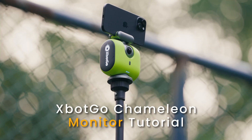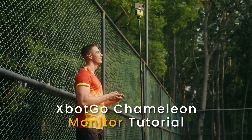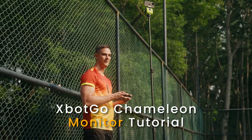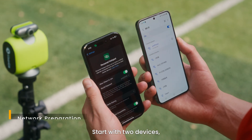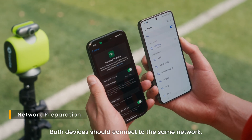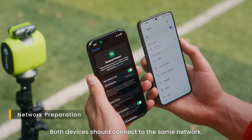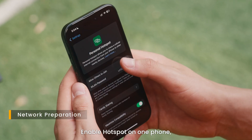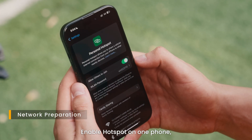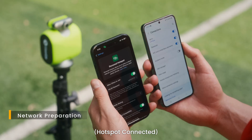Welcome to the XBotGo Chameleon Monitor tutorial. For network preparation, start with two devices. Both devices should connect to the same network. Enable hotspot on one phone, then connect the other device.